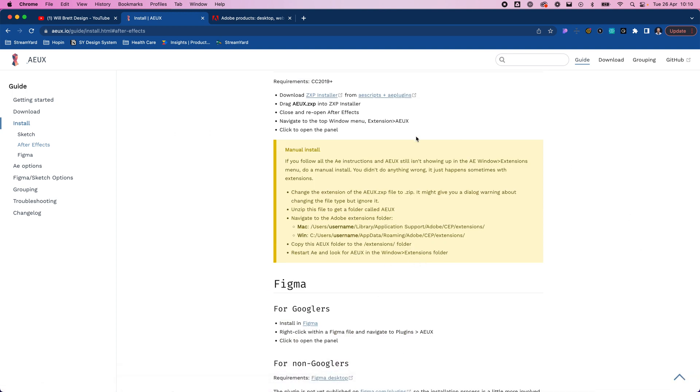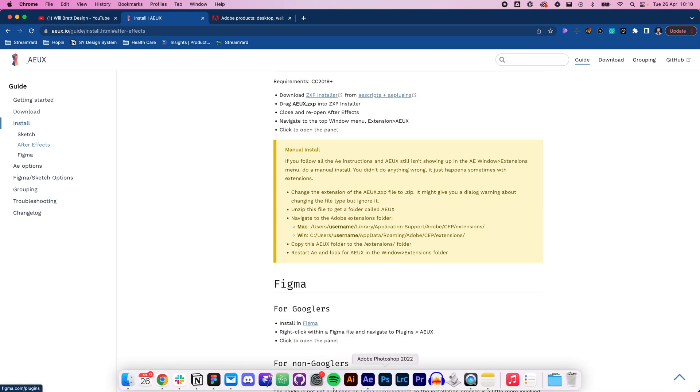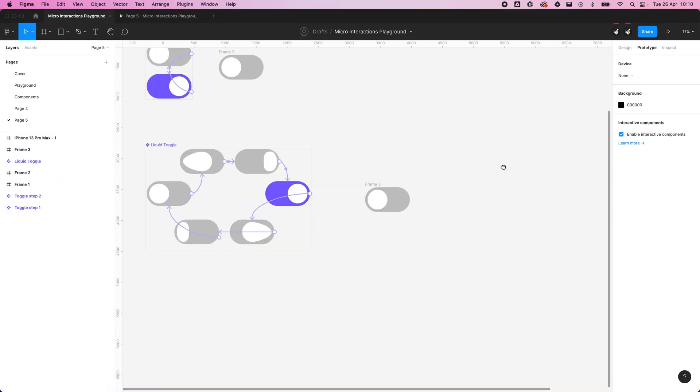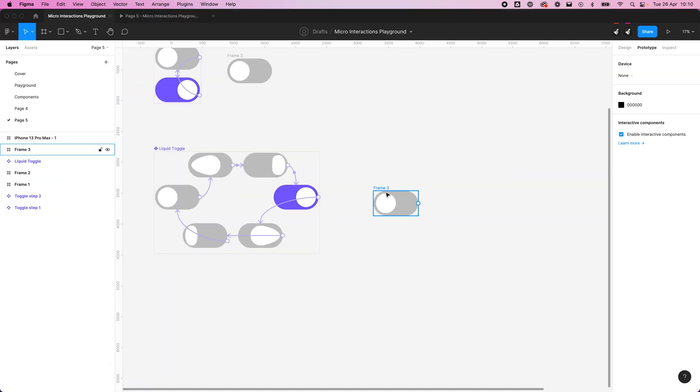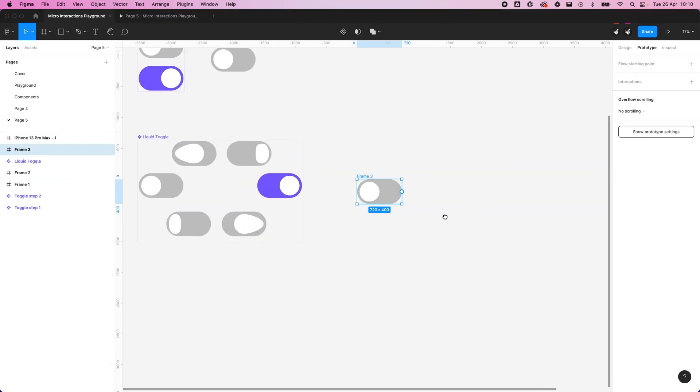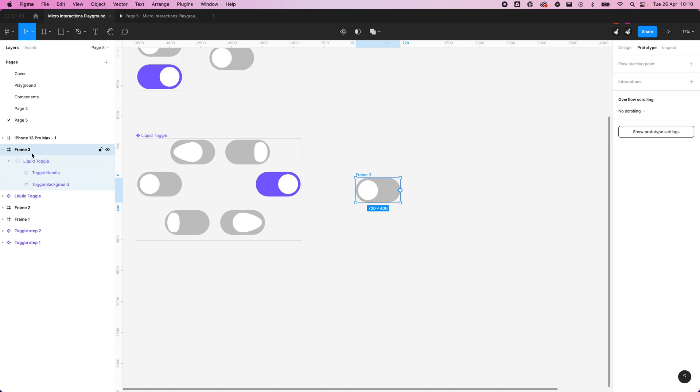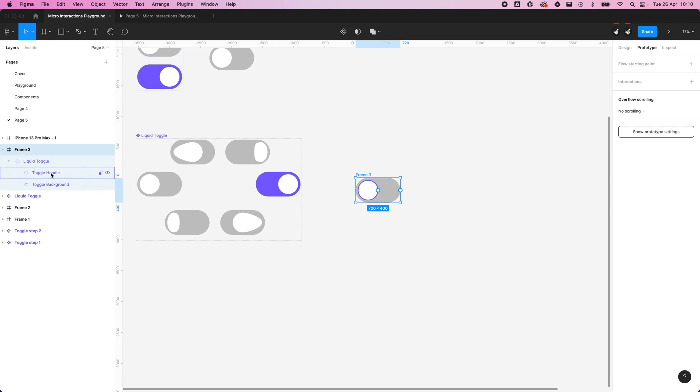By the way, this plugin is completely free. So let's head back into Figma. We're in Figma, we've got our file here, and I'm going to rename a few bits. In the last video we named it Liquid Toggle, then we named the Toggle handle and the Toggle background, but we didn't name the frame it's sitting in. So I'm just going to name this Liquid Toggle as well.